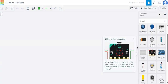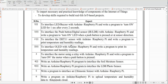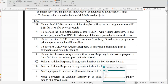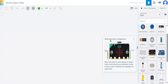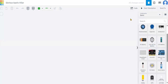Let's go to the first experiment. The first experiment is to interface an LED or buzzer with Arduino or Raspberry Pi and write a program to turn on the LED for one second after every two seconds. I'm going to explain this step by step. I am using Arduino.